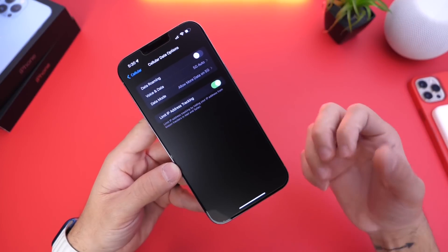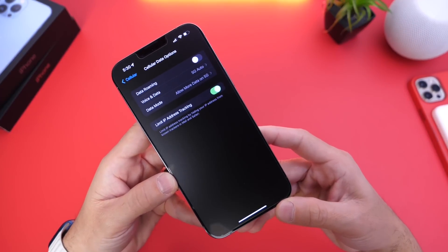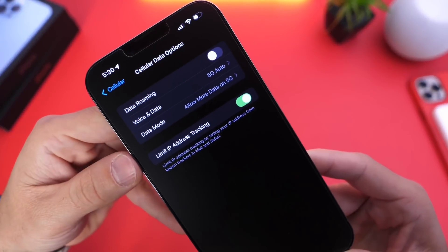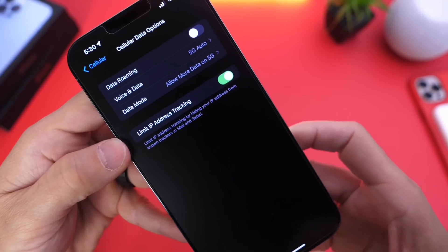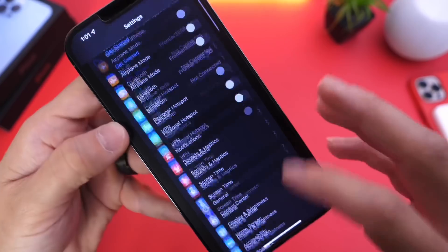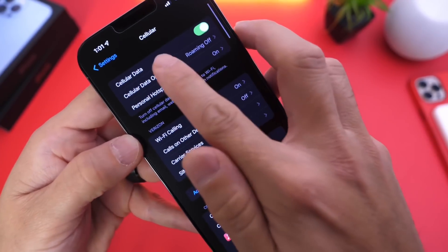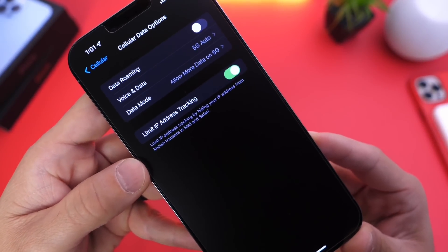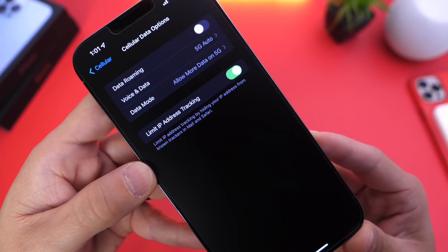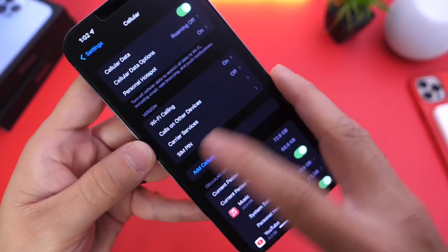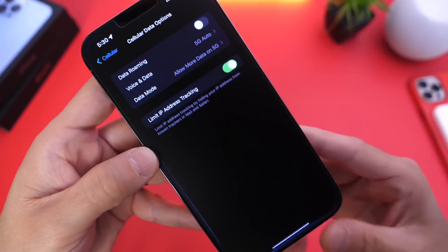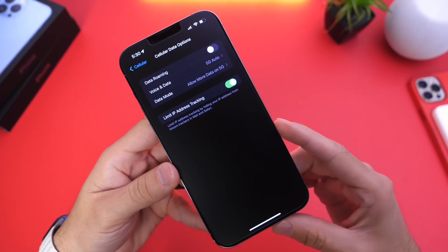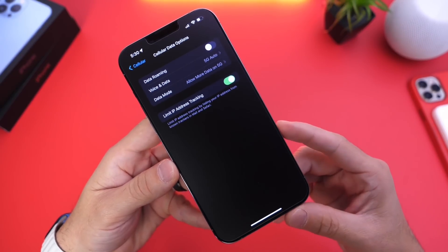One of the biggest welcome changes in my opinion is hiding the IP address from known trackers inside of Mail and Safari. This option lies within the cell data options. You now have a new option when using your carrier's network connection. Head into cell data options and you'll see a new toggle — you can now hide your IP address from known trackers within the Mail application and Safari. You want to have that toggle on so that your iPhone stays safe and secure. Apple continues to add additional privacy features within iOS 15.2 — I'm really digging this software.